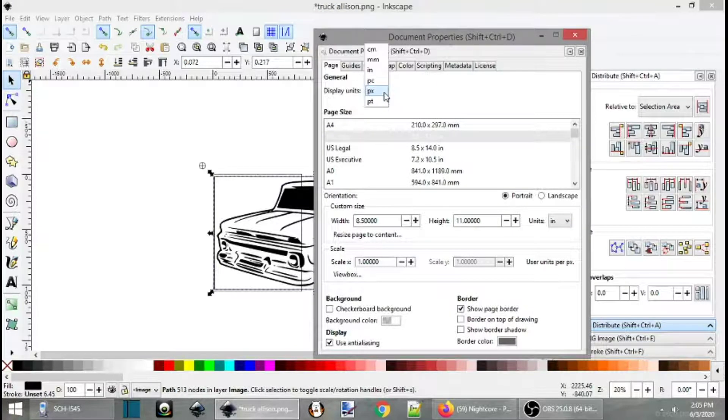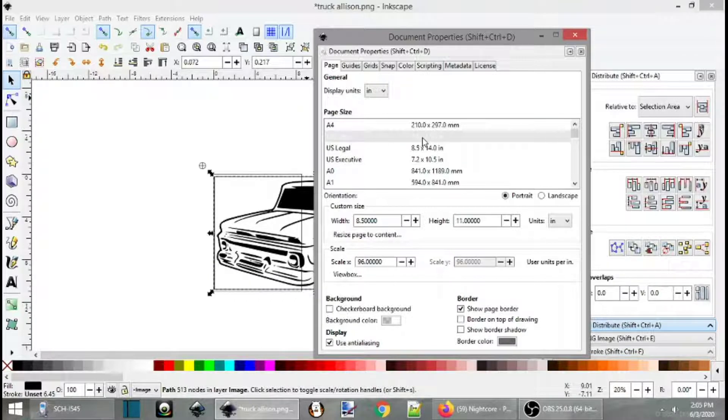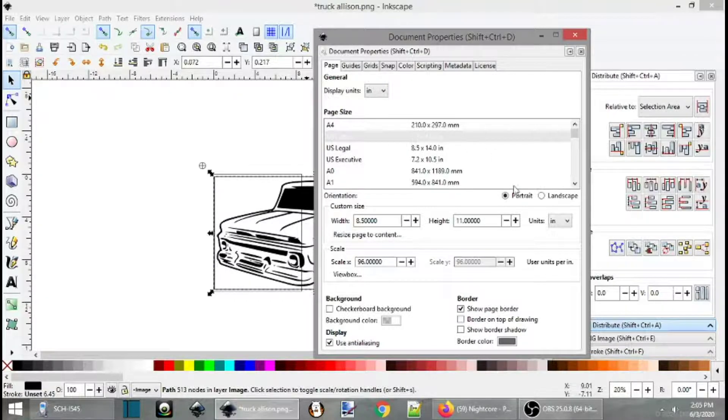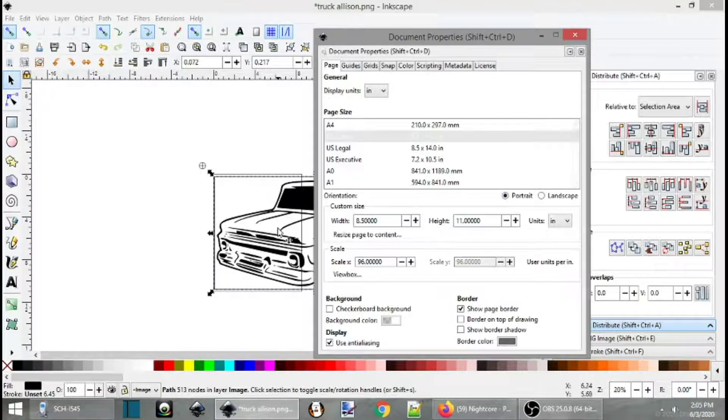Well, easiest way to do this is to go to your document properties. Come down, change this to inches so you know your measurements. Change this to letter, U.S. letter, 8 and a half by 11. Portrait, so that it's upright.